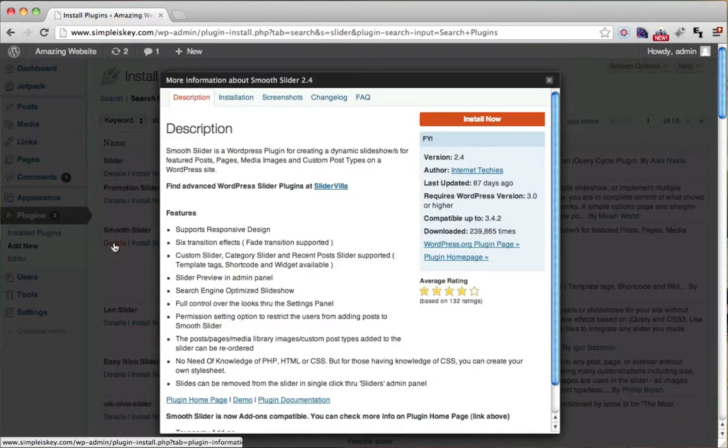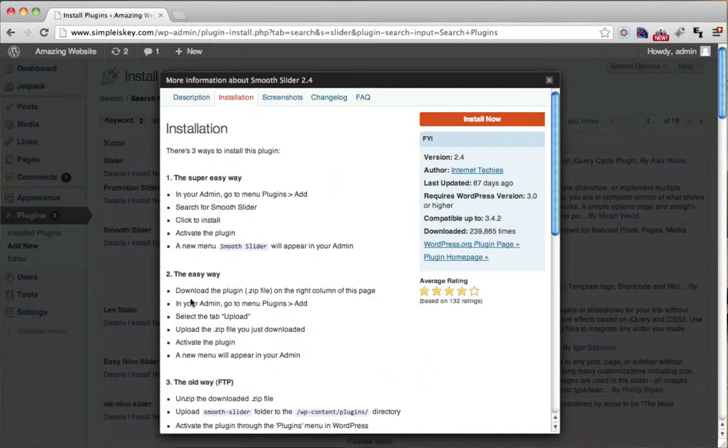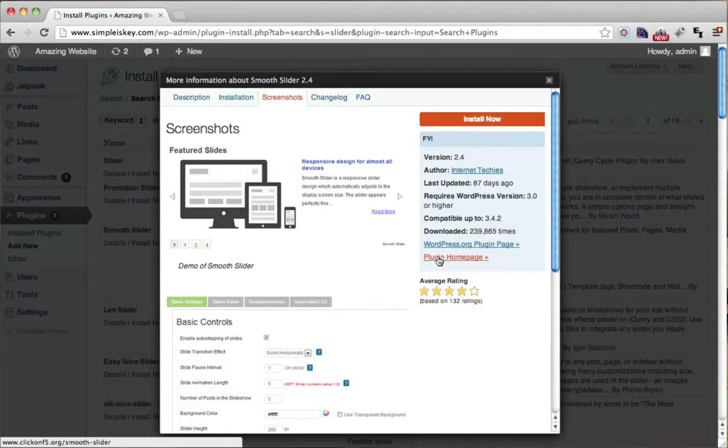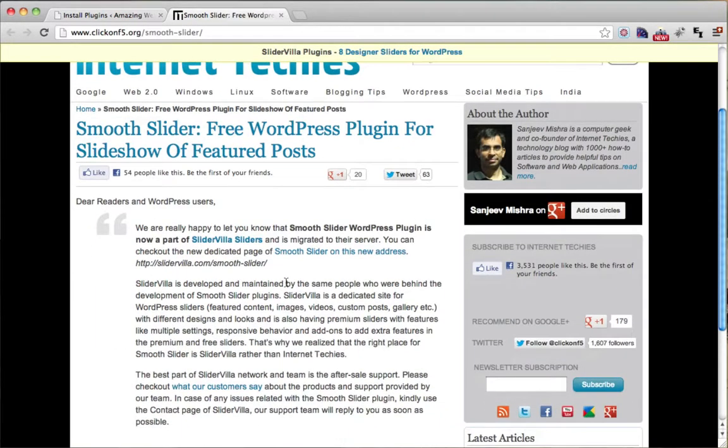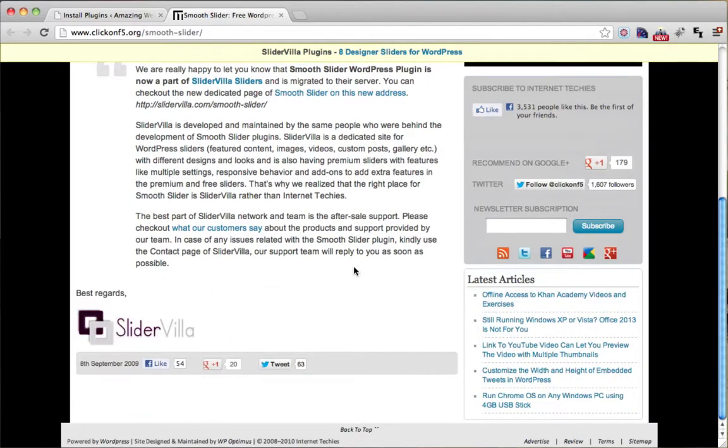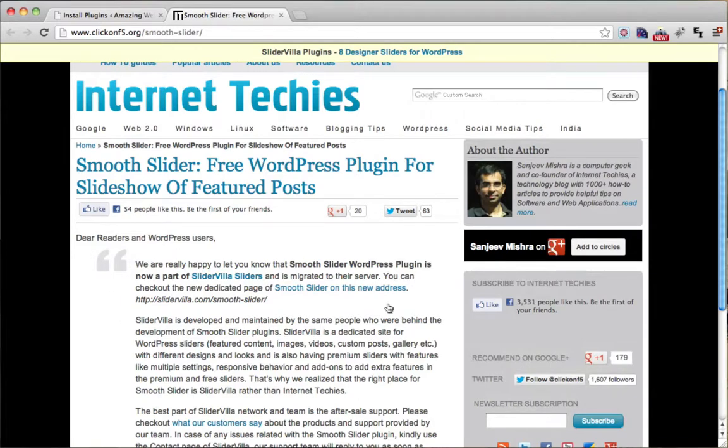And something that's really important is, if the installation isn't clear enough, or the screenshots aren't good enough, you can also go to the plugin homepage. Someone built this plugin, and this is their homepage, and most of the time it gives you more information about how to install it, and it might even show you a description or a demo of the slider in use.